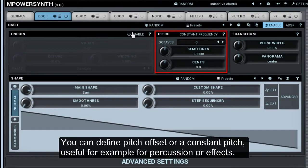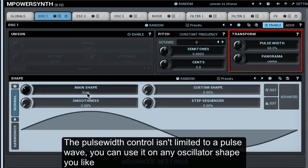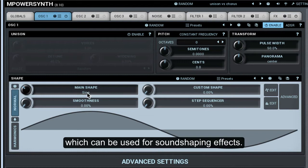You can define pitch offset or a constant pitch, which is useful for example for percussion or effects. The transform section offers pulse width and panorama. The pulse width control isn't limited to a pulse wave — you can use it on any oscillator shape you like, which can be used for sound shaping effects.